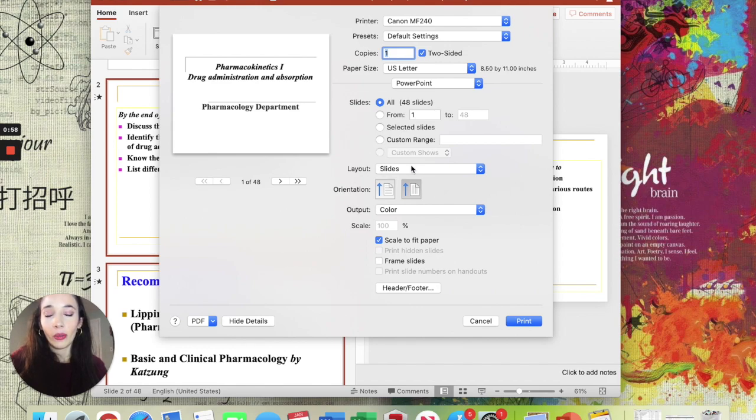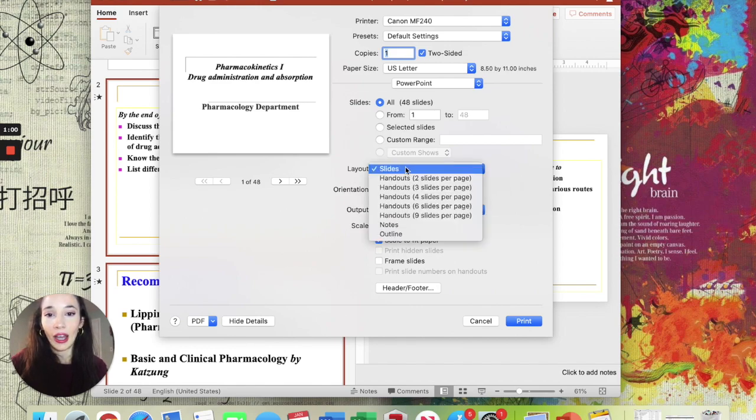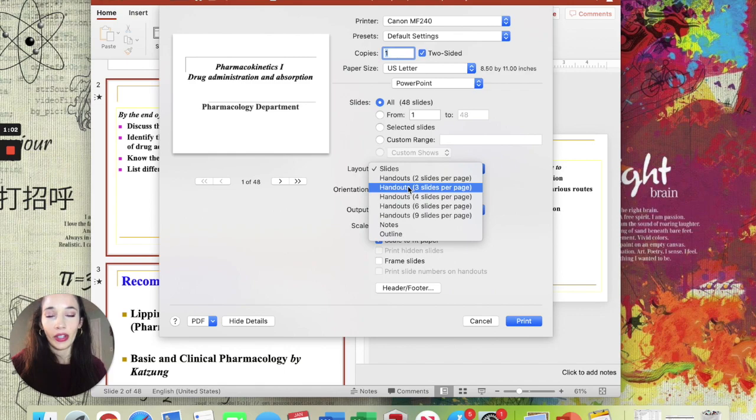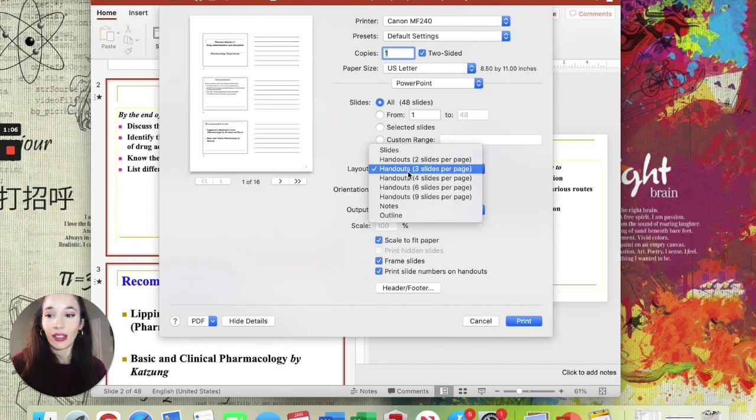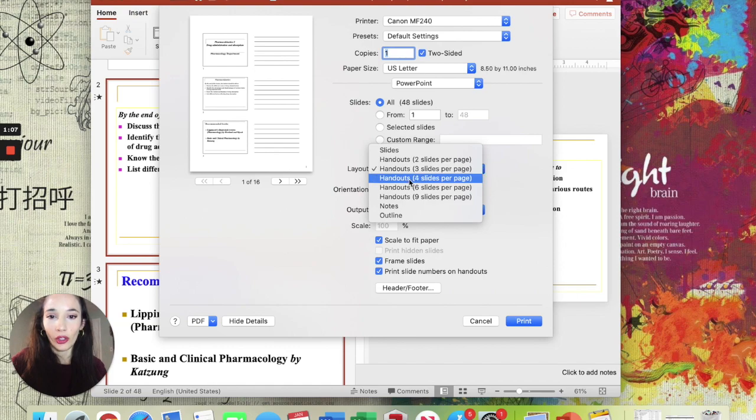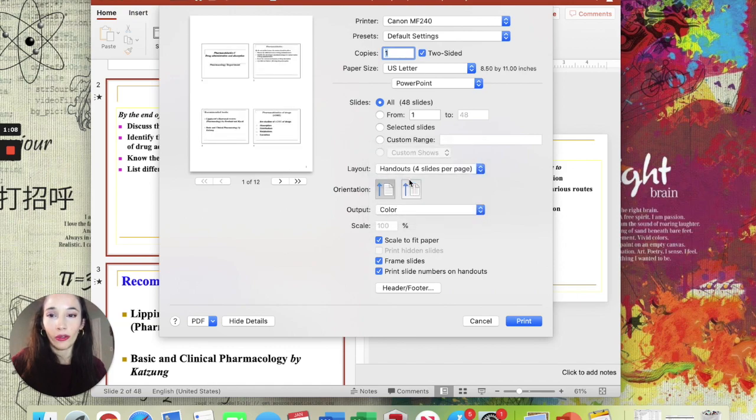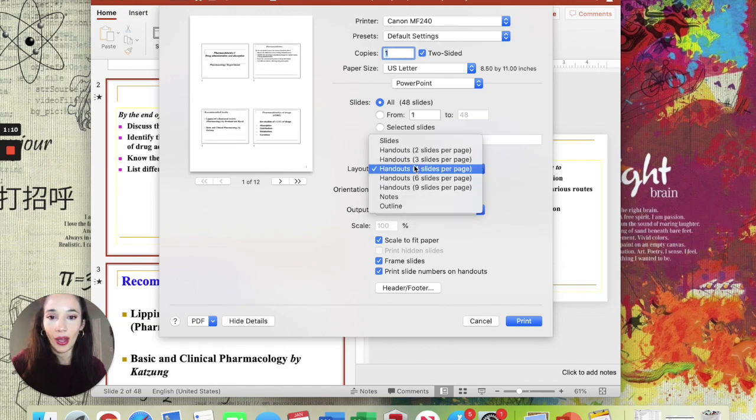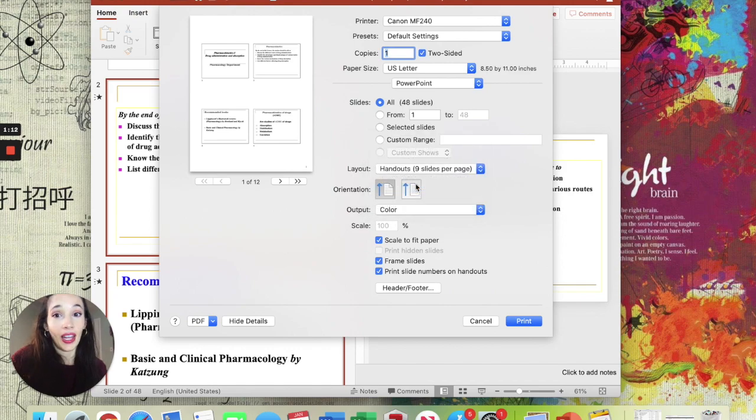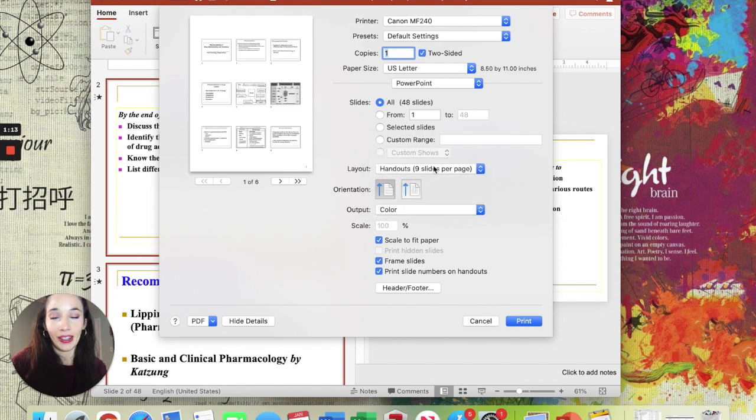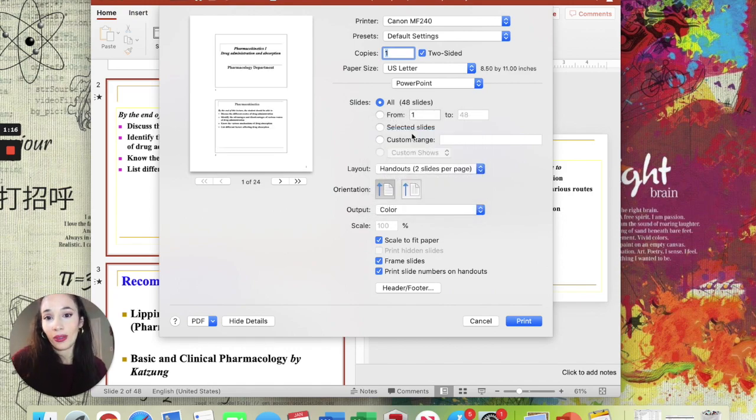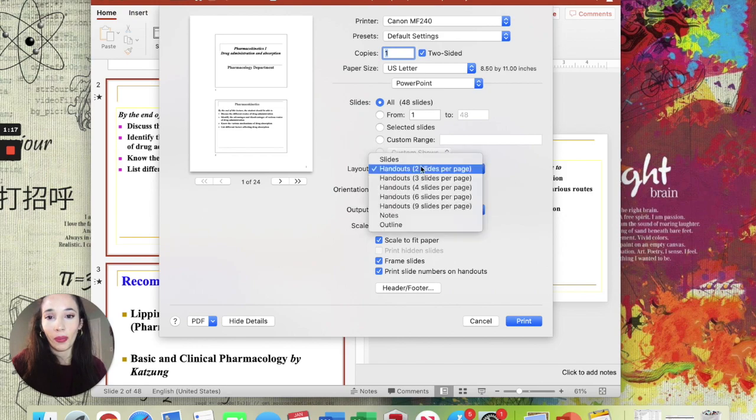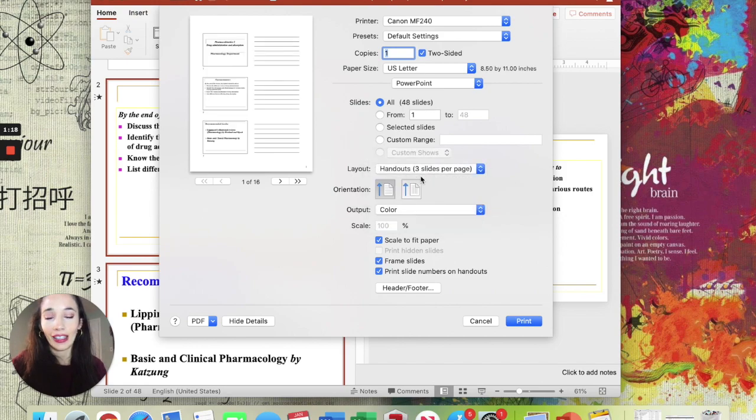When you're in Print, you're going to go to Layout and you're going to go to Handout Three Slides Per Page. Now you have your setup like this. There are other options too: you might want four slides per page if you like that better, maybe nine slides per page (that's really small though), or maybe just two slides per page. But personally I like three because it's got the lines and it's nice.